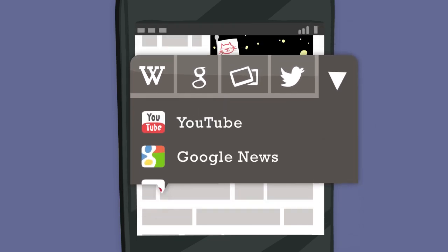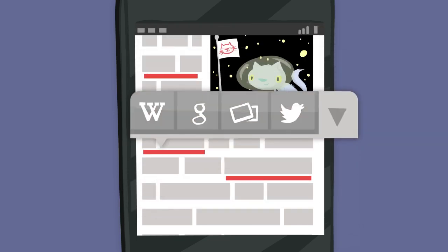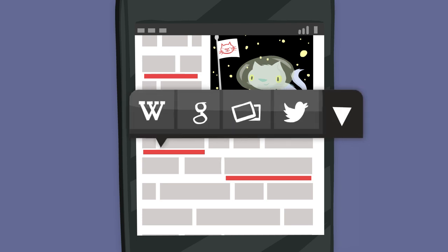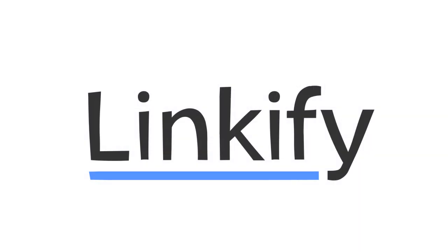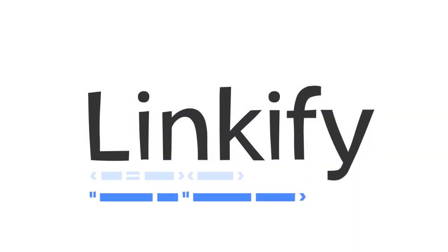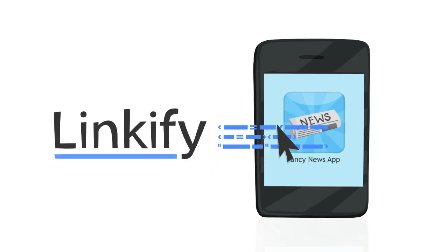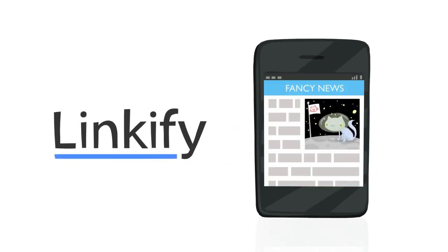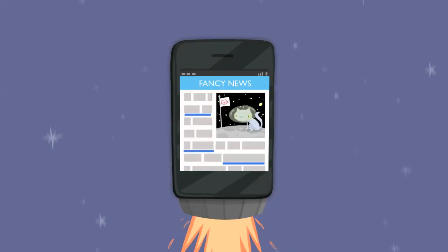You can even customize link colors and the Linkify widget to match your app's design. Getting started with Linkify is easy. Simply add a few lines of code and voila! Lovely links right in your content.